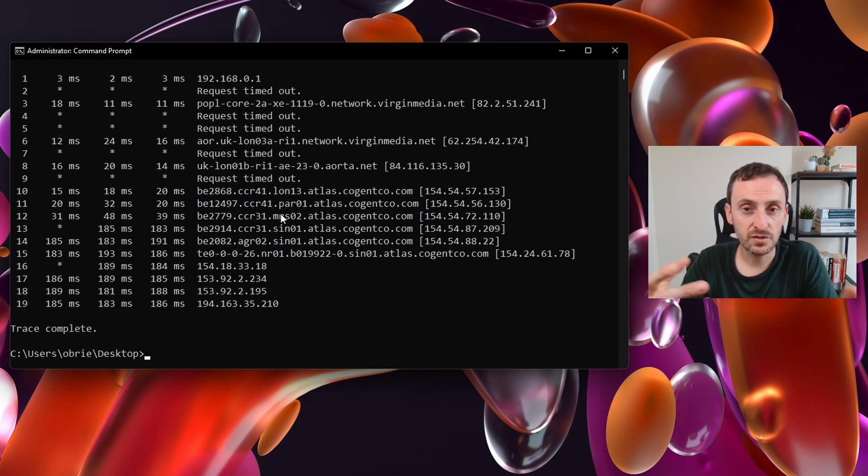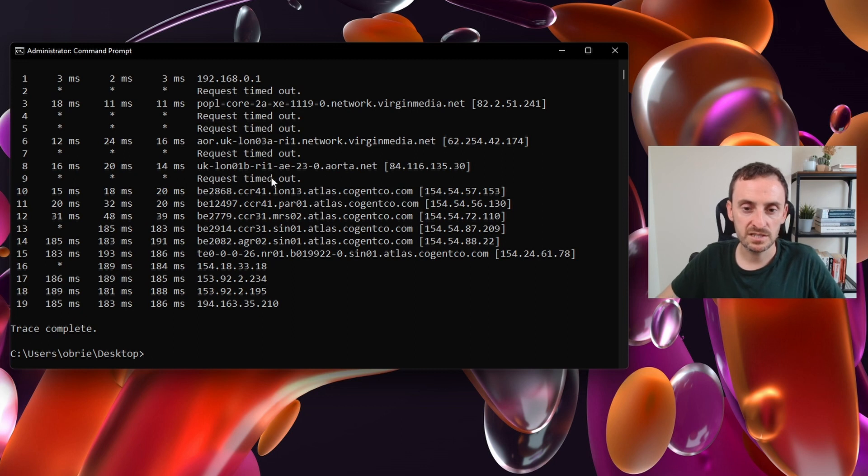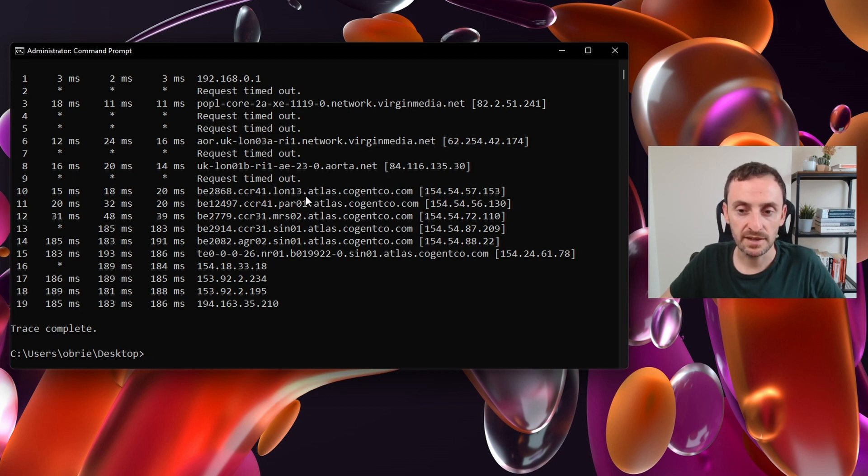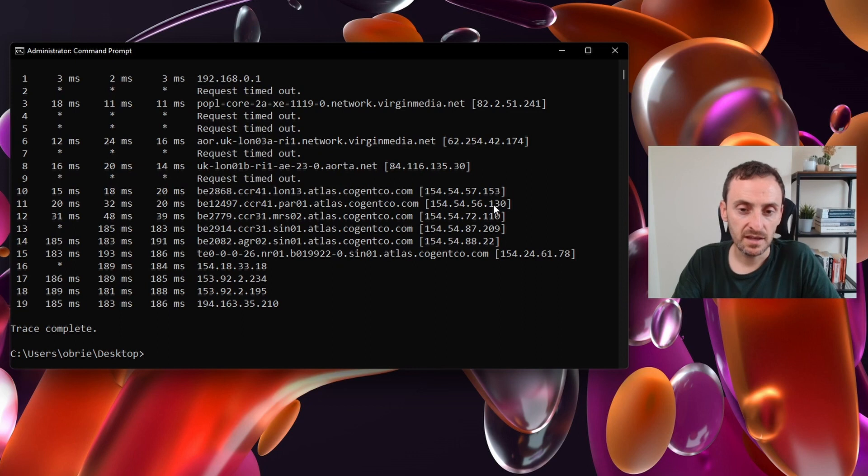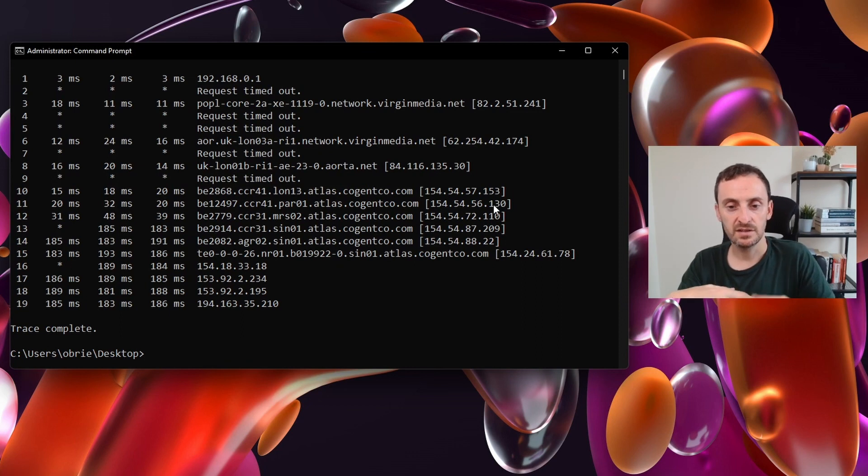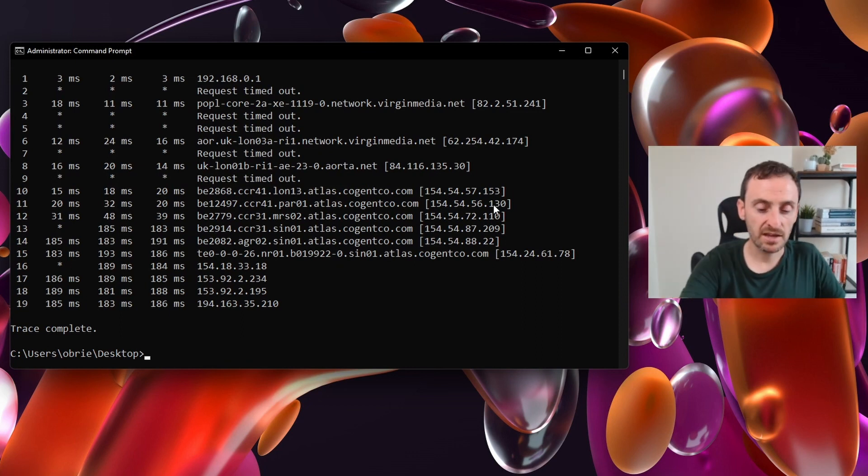As you can see, the command above will actually resolve the DNS names to IP. If I wanted to run that again and just get the IP addresses, I could use the tracert -d.